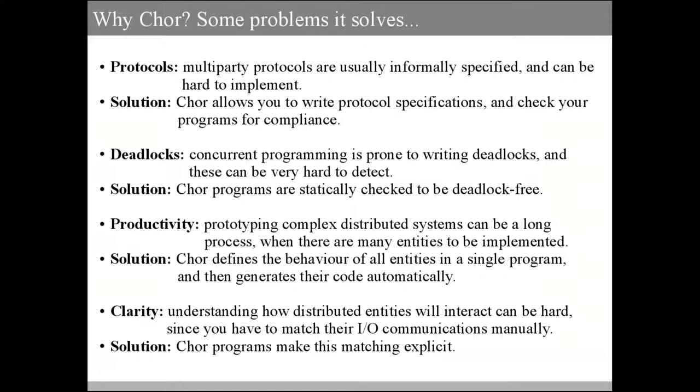So why CHOR, why a new programming language? Here are some interesting problems that CHOR can help you with. The first one is protocols. Multi-party protocols are usually specified informally. CHOR instead allows you to write protocol specifications and then check your programs for compliance with them.